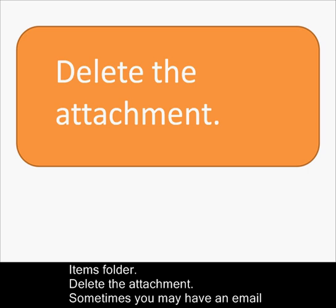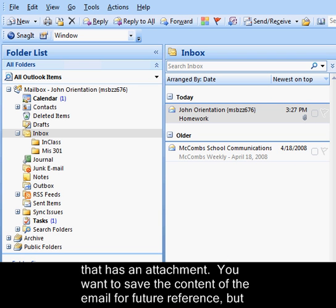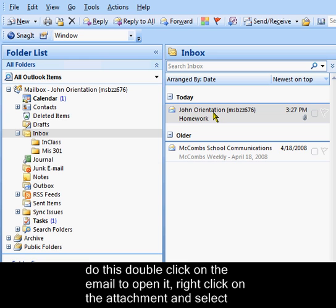Delete the attachment. Sometimes you may have an email that has an attachment. You want to save the contents of the email for future reference, but you don't need the attachment anymore. You can save the email but delete the attachment. To do this, double click on the email to open it.